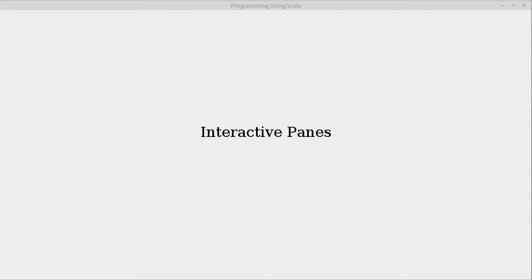In this video we continue looking at the interactive panes that are part of the control package. In particular we're going to add a split pane that has inside of it an accordion pane that uses title panes.